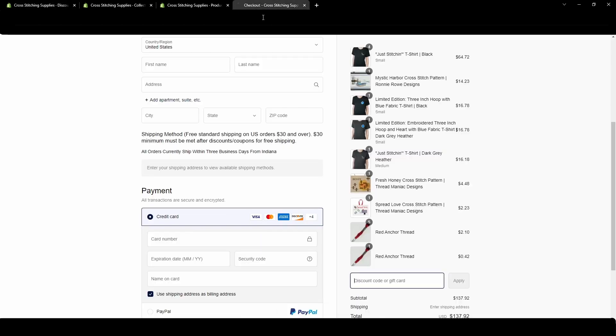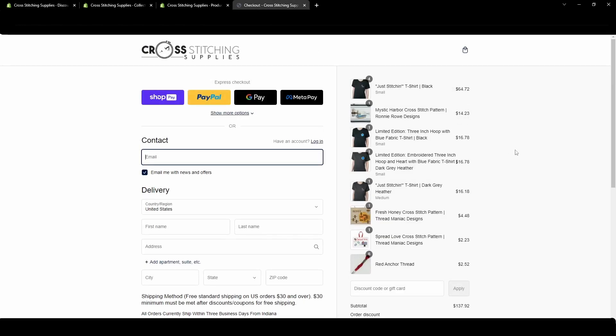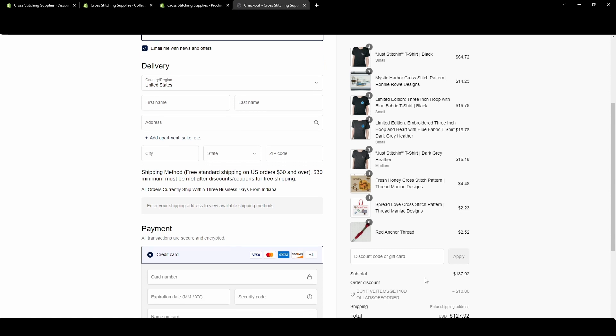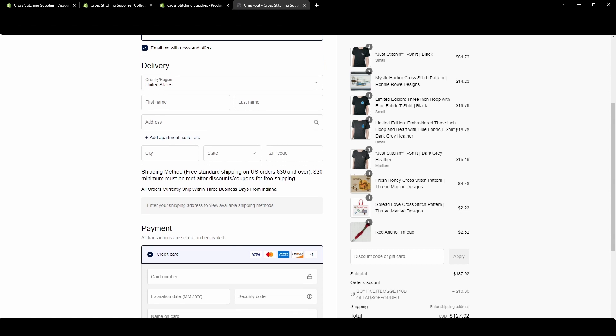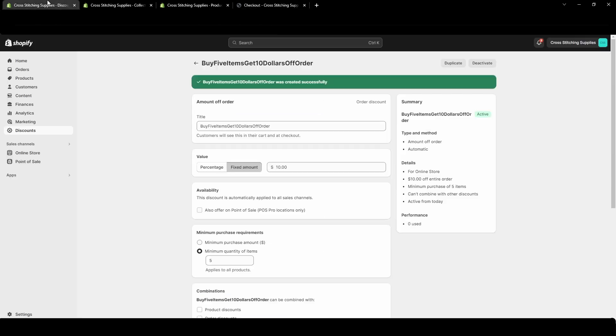I'm going to refresh my cart, my checkout screen. We have the subtotal. It is automatically applied. Buy five items get ten dollars off order. Since there are at least five items in the cart that are being checked out with, it's giving us the ten dollars off. And that is pretty much it for the order discounts. The order discounts are probably one of the easier ones to set up.